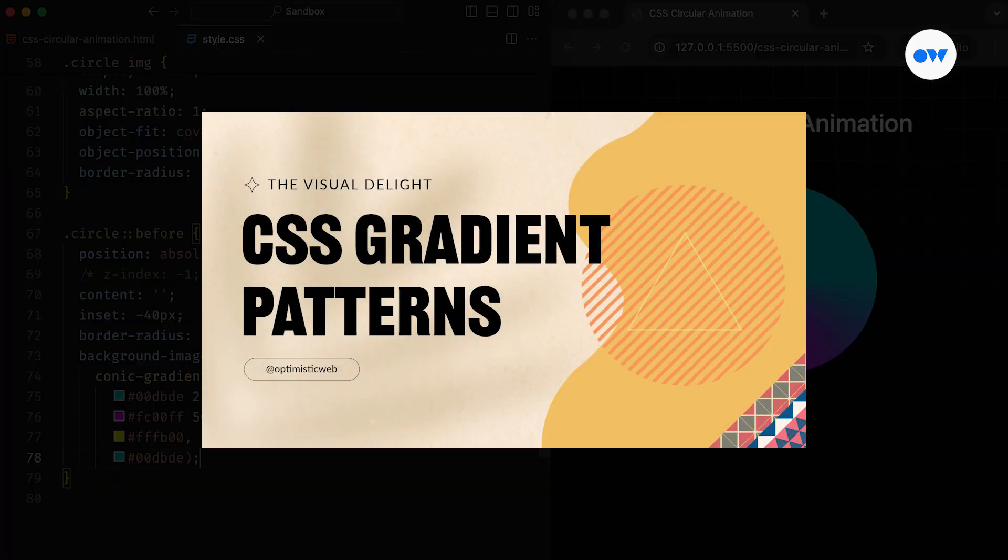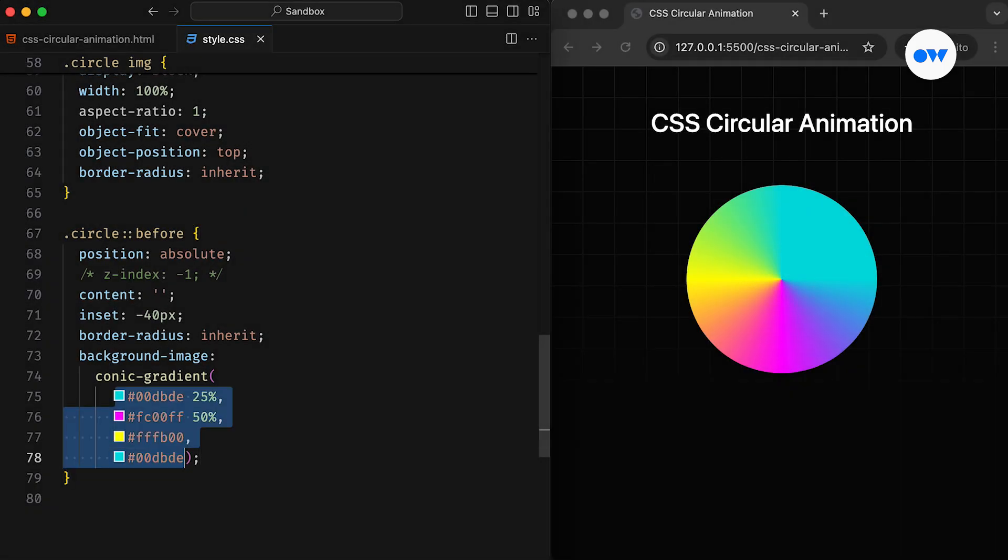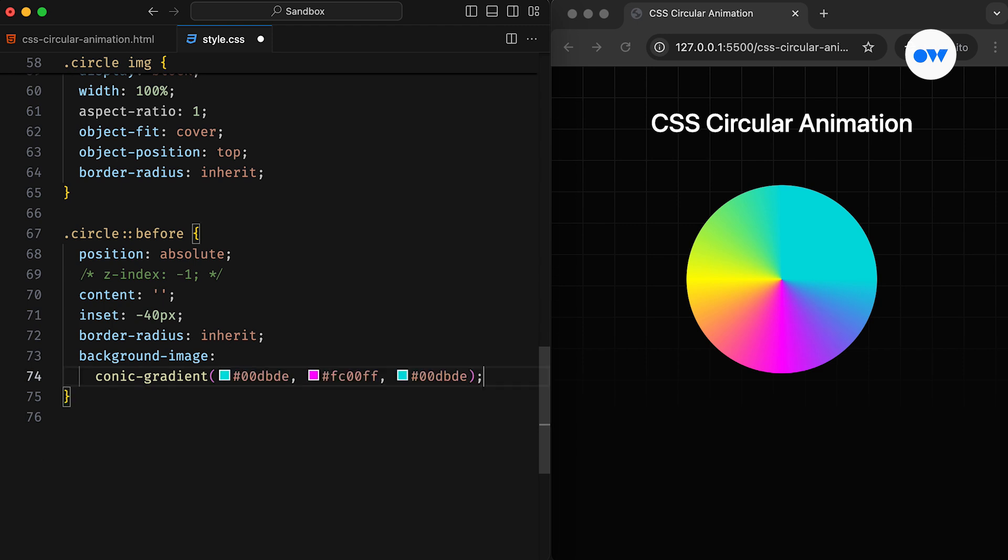If you're interested in learning more about CSS gradients, I recommend checking out my detailed video on creating seamless CSS patterns. Returning to our design, let's simplify the colors to match our design guidelines and reapply the Z index.